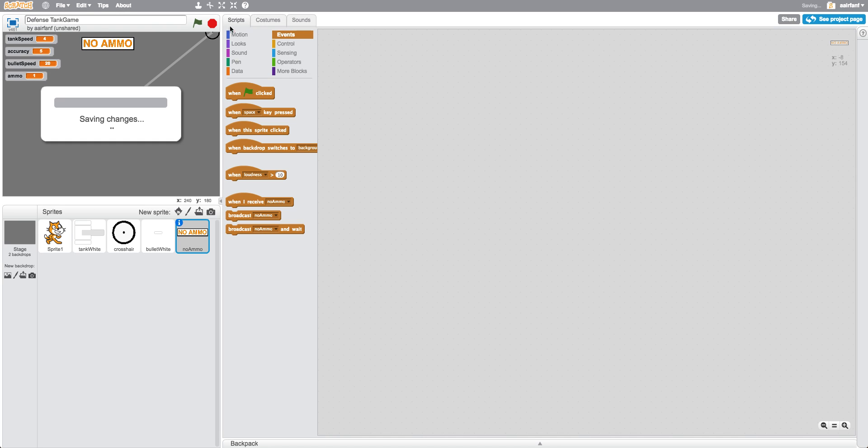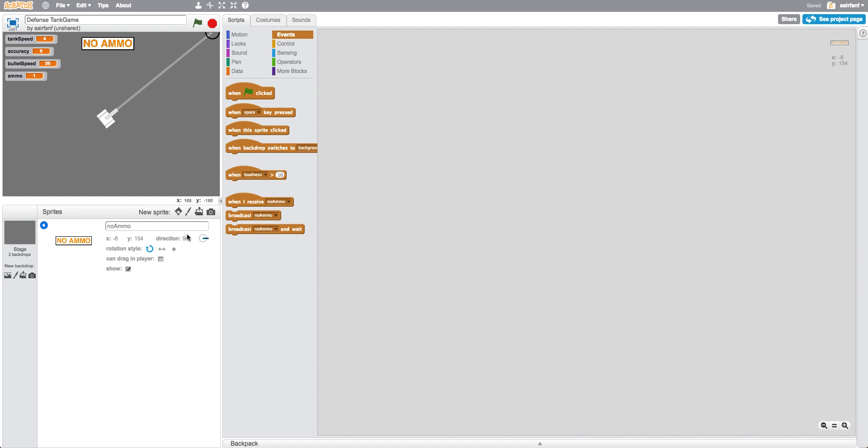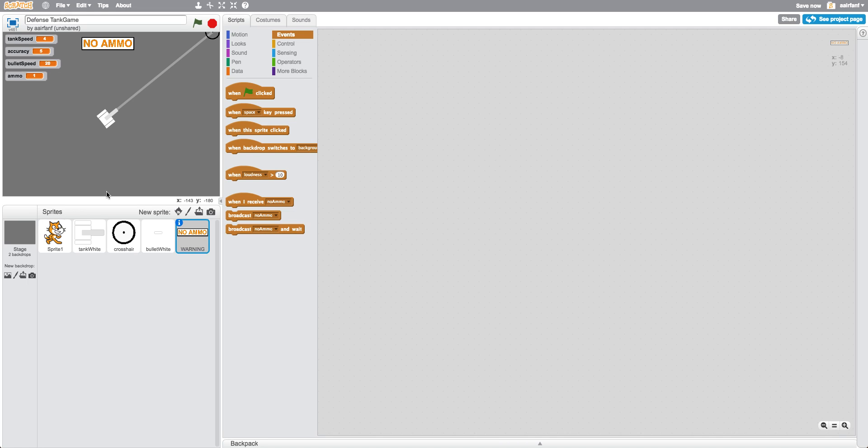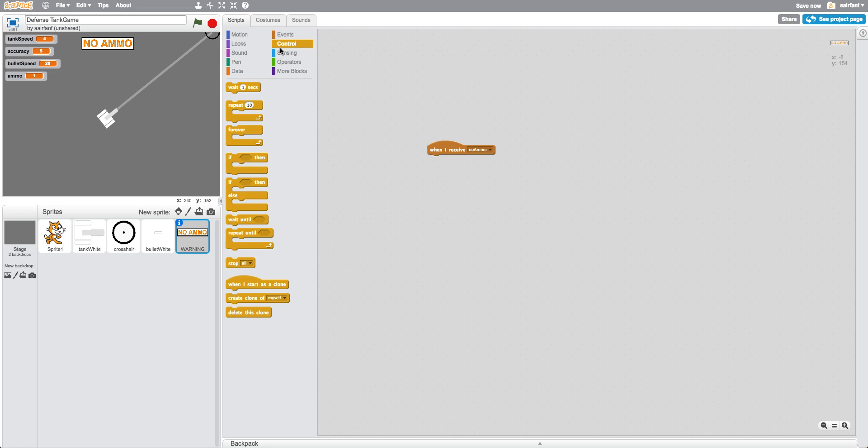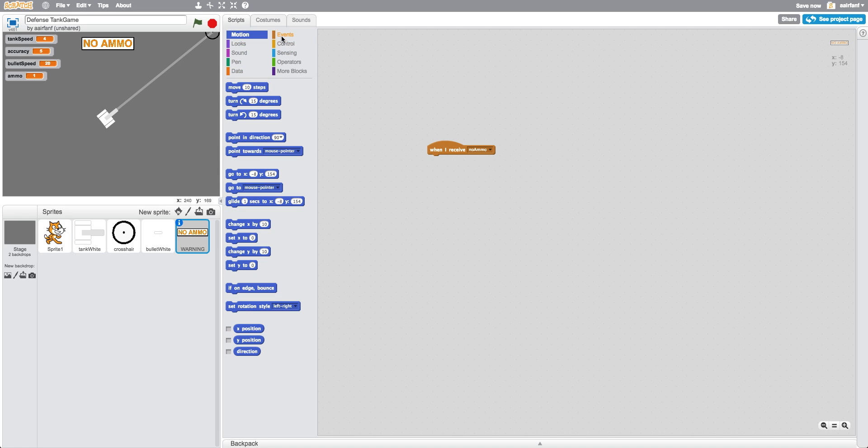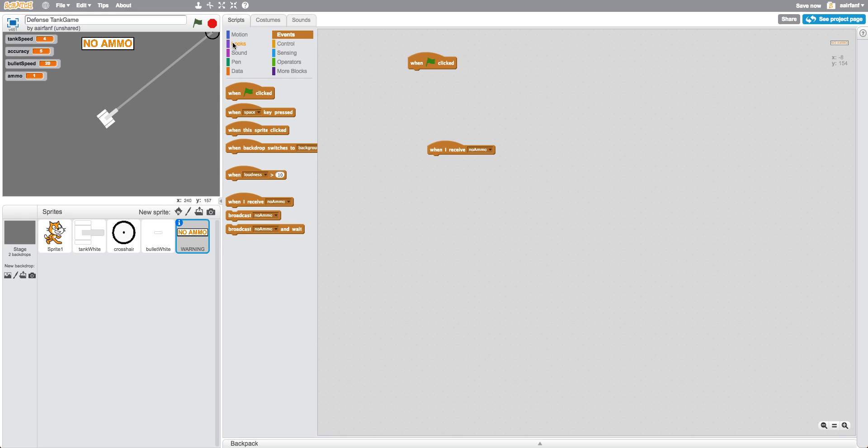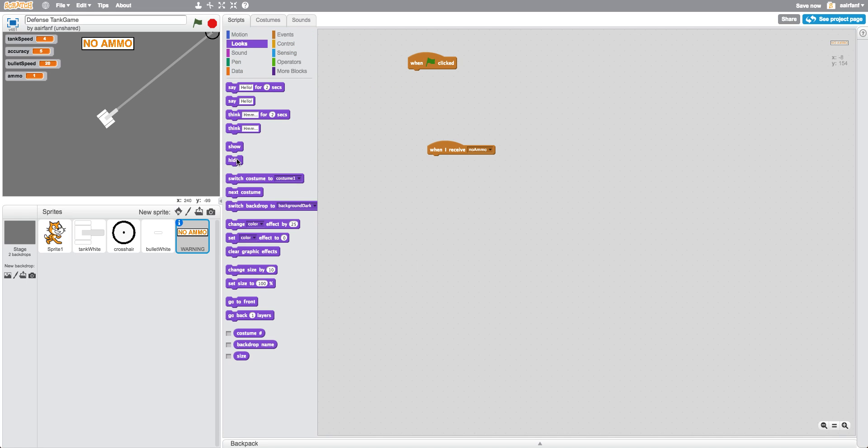Okay, so then we're going to put this right on the top, and we're going to say, or let's just call this warning. And you're going to say when I receive no ammo. When flag is clicked, first we want to hide it, and then when no ammo is shown, then we want to show and set size to 150 percent.